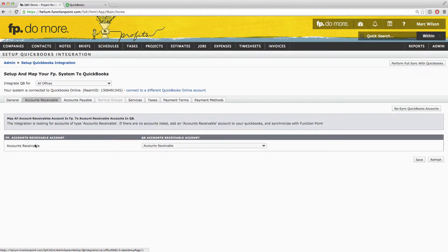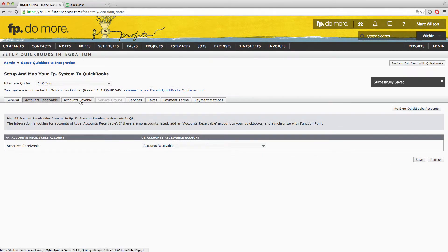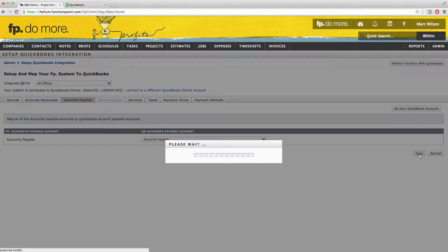Your Function Point AR account should automatically be mapped to your QuickBooks AR account. Simply click Save and then move on to the Accounts Payable tab. This should also be mapped for you automatically. Again, simply click Save and you can then move on to the Services tab.